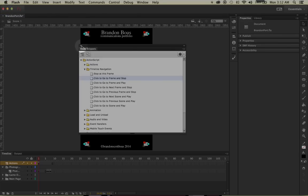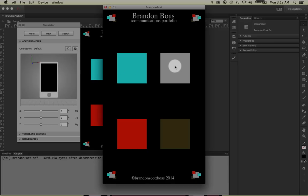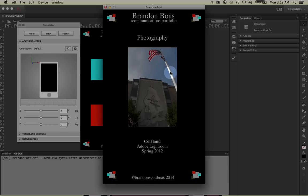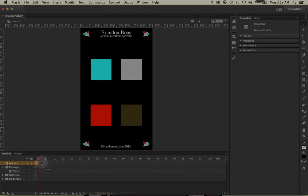Now if we exit out and debug one more time, we should be able to click on the gray square and end up on the photography page. So that covers your basic 'go to frame and stop' actions and basic debugging with code snippets. In the next tutorial, we're going to add gestures — you'll learn how to swipe left to right through the simulator and on a smart device or phone, and we'll add more actions and keyframes to make sure every page has a stop function and recognizes the swipe gesture.